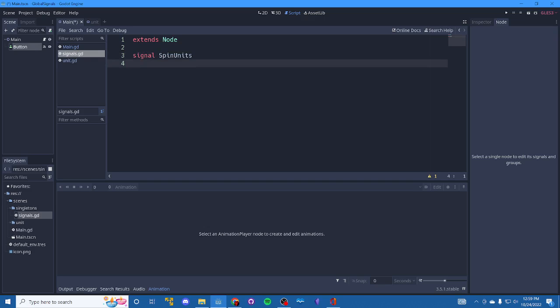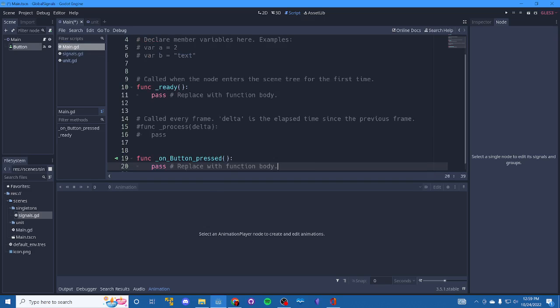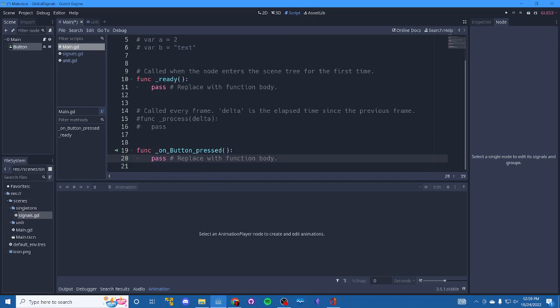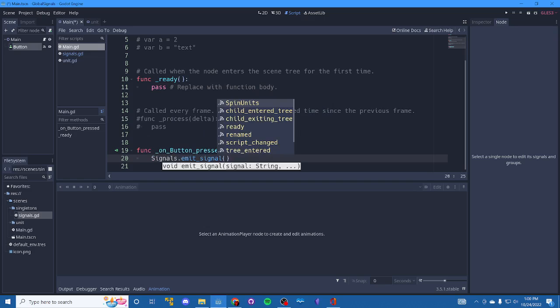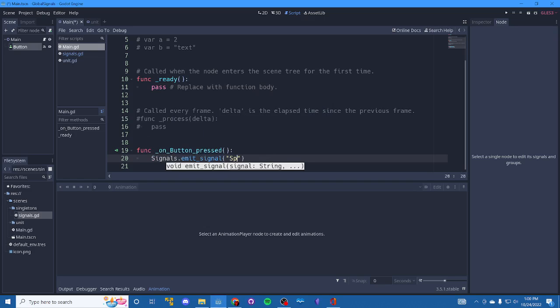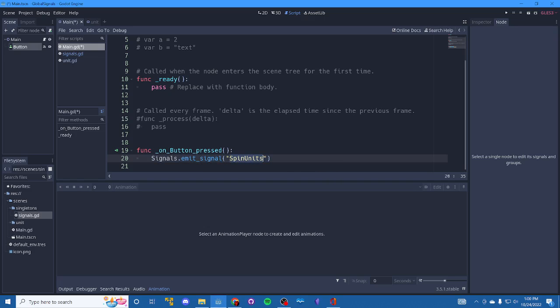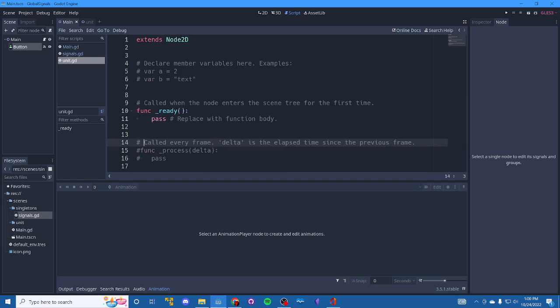Alright. So now that we have this set up, let's go into main. And what we want to do is we want to reference our global signals script and we want to emit a signal. And we want to emit the spin unit signal and that's it. So on button press, we're going to emit this and then who do we want to listen? The units.